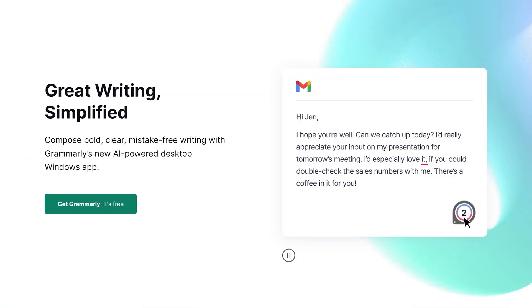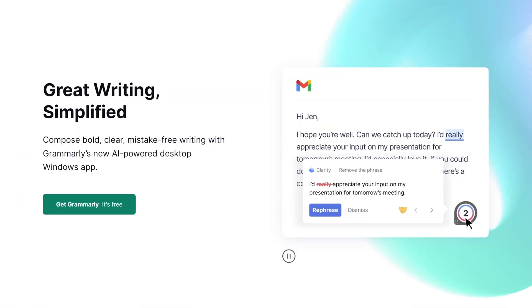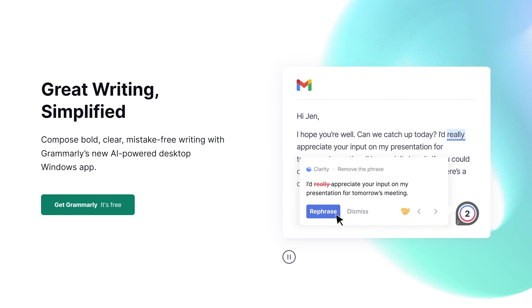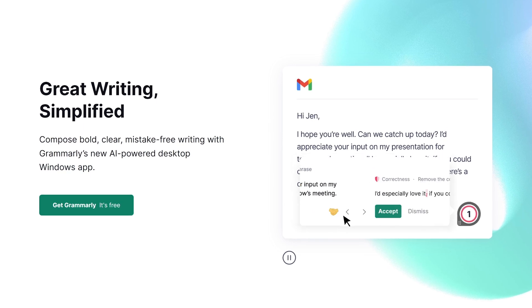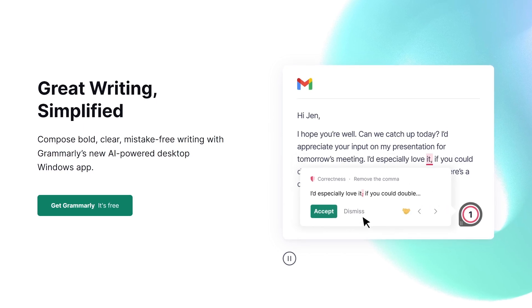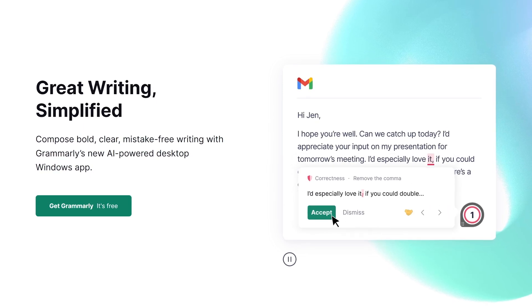Thank you! And if you're in need of writing and communication assistance, visit Grammarly.com to download the free writing tool that will help with all your writing needs. And now, on to our feature presentation.